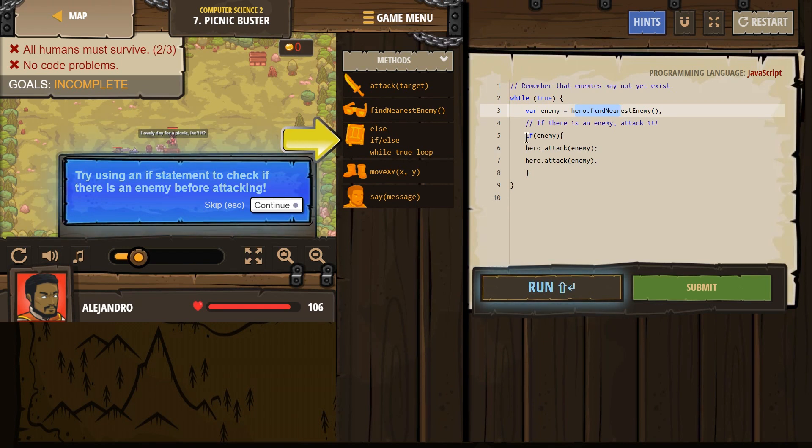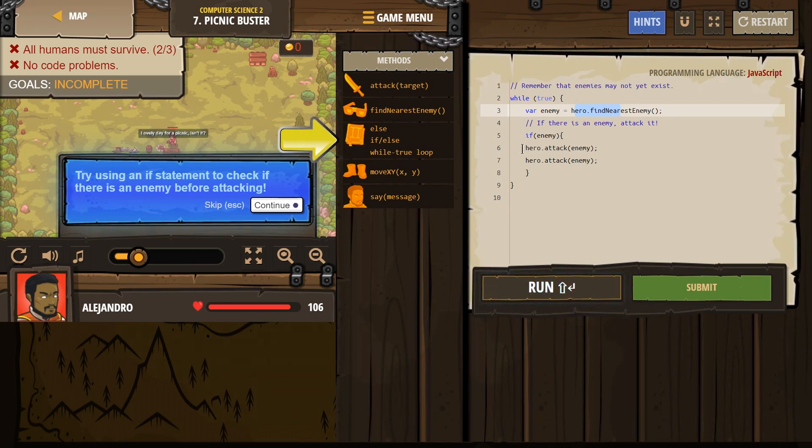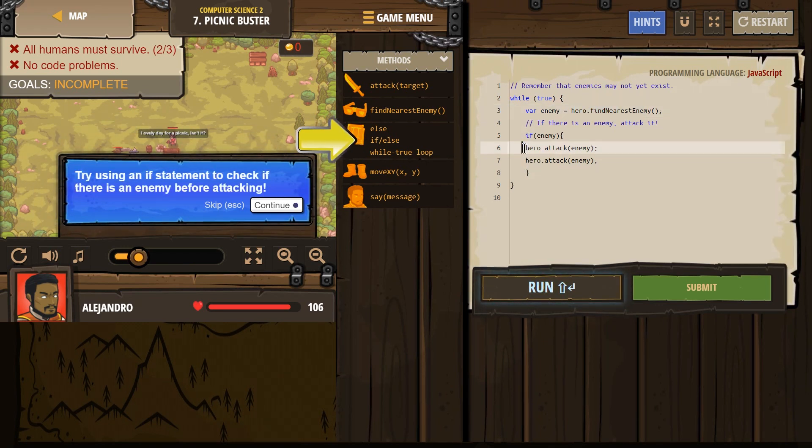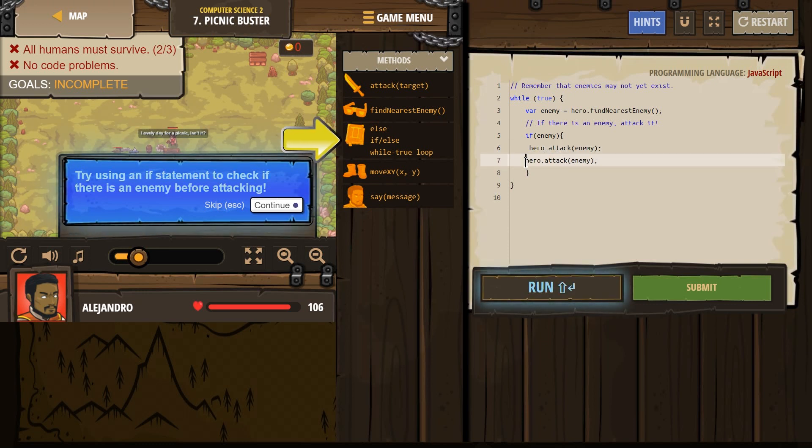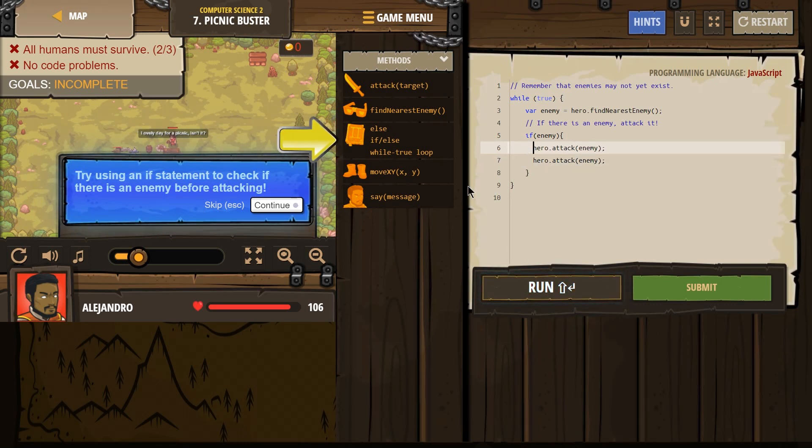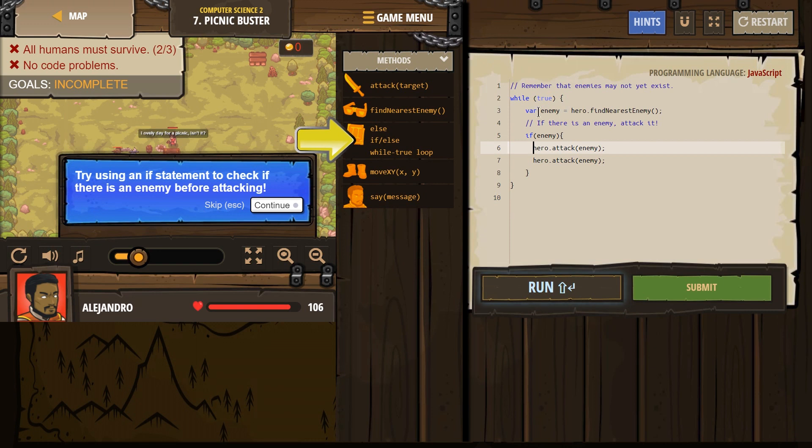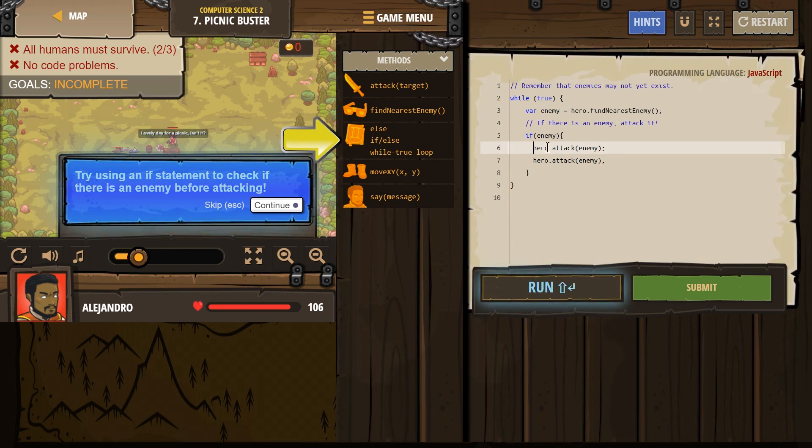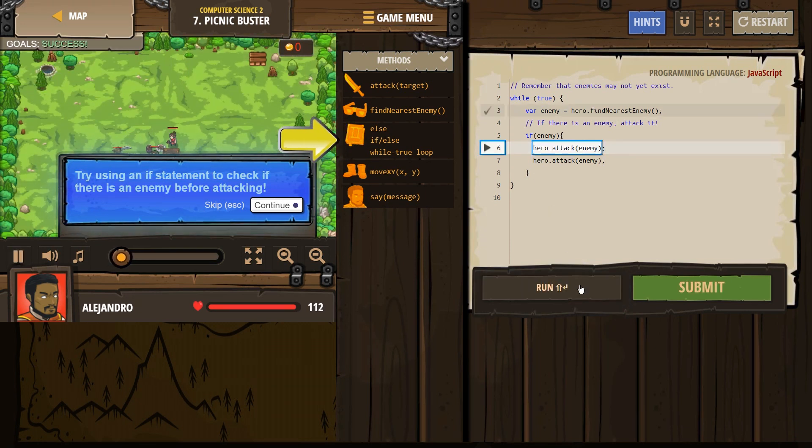That's what the if statement saves us from. The if statement says, okay, once you've looked around, did you actually find something? Did you actually name something enemy? Or did you just create enemy with nothing there? Now we attack. Let's try that now.